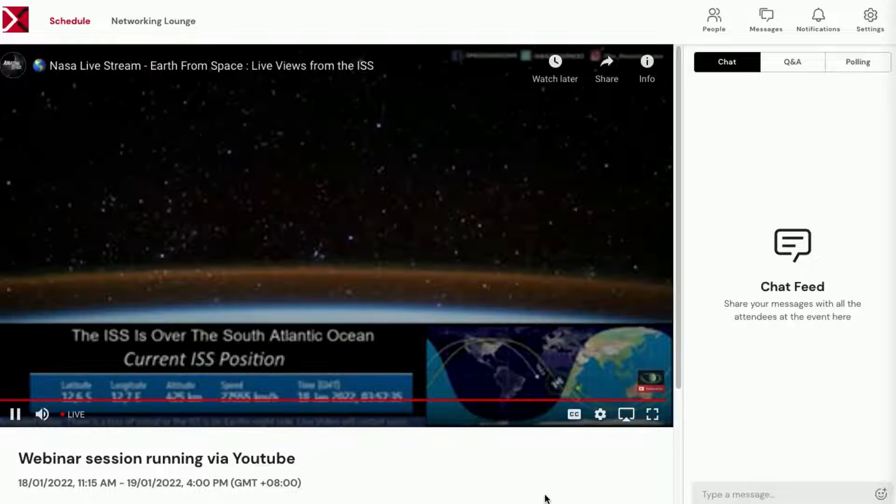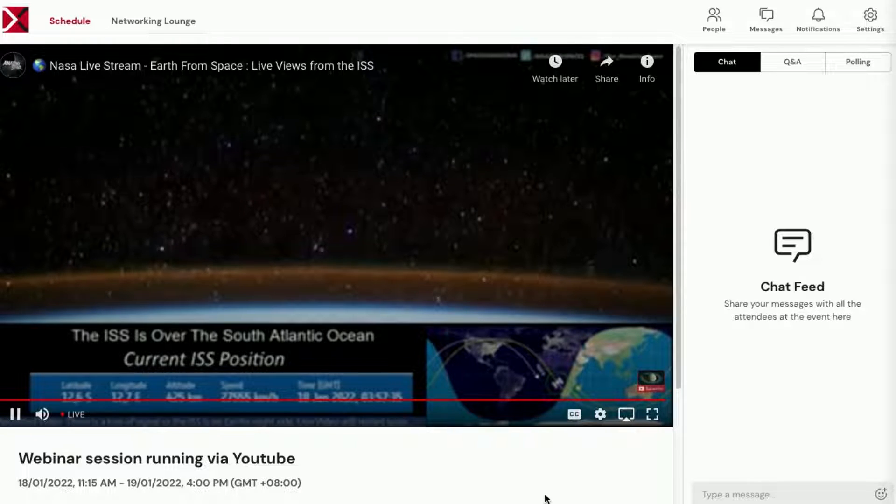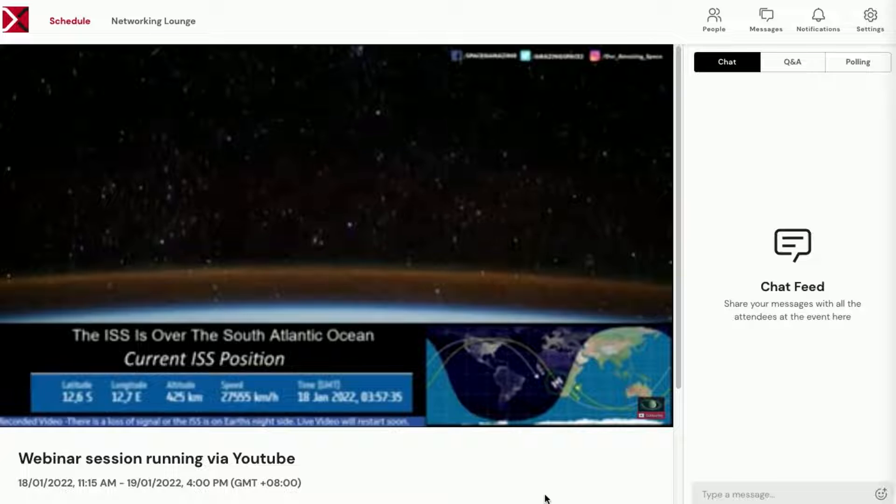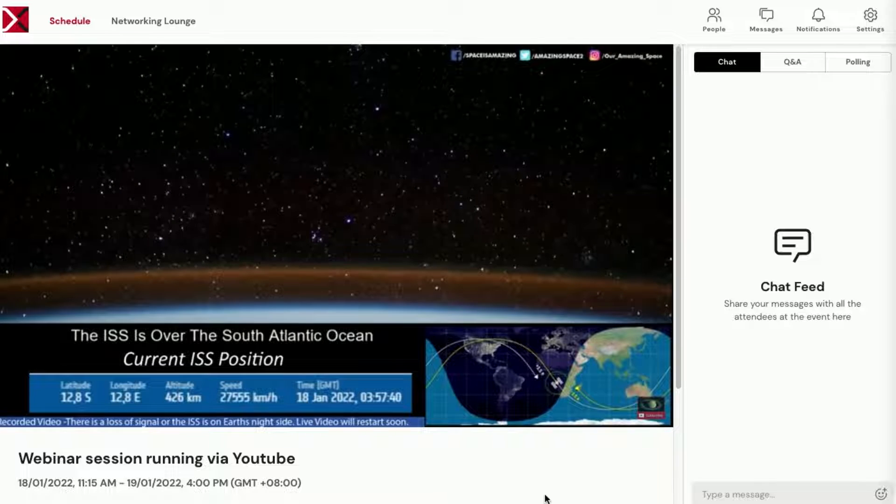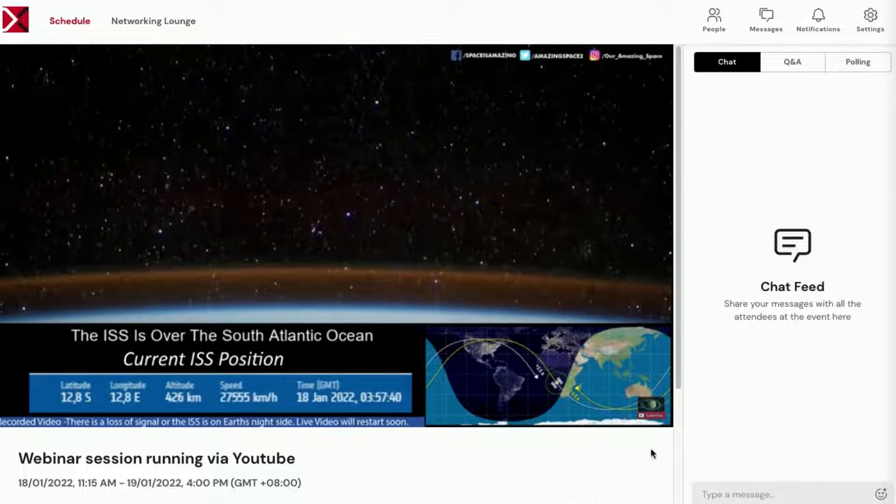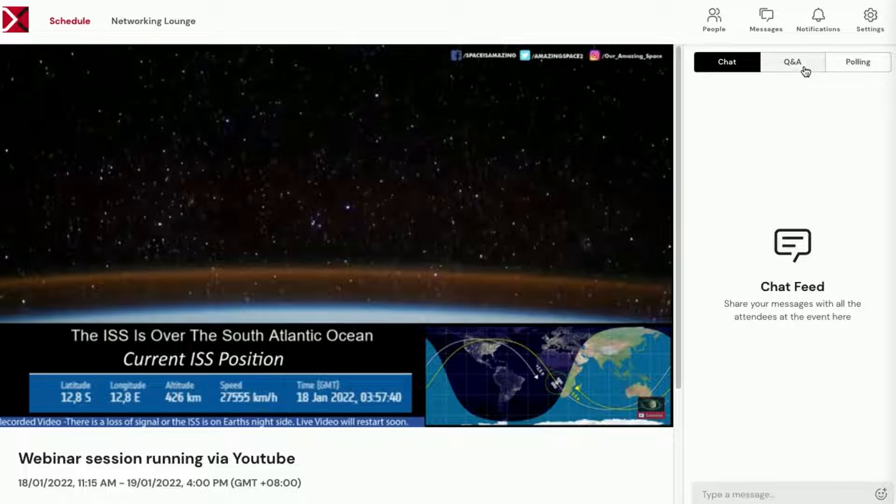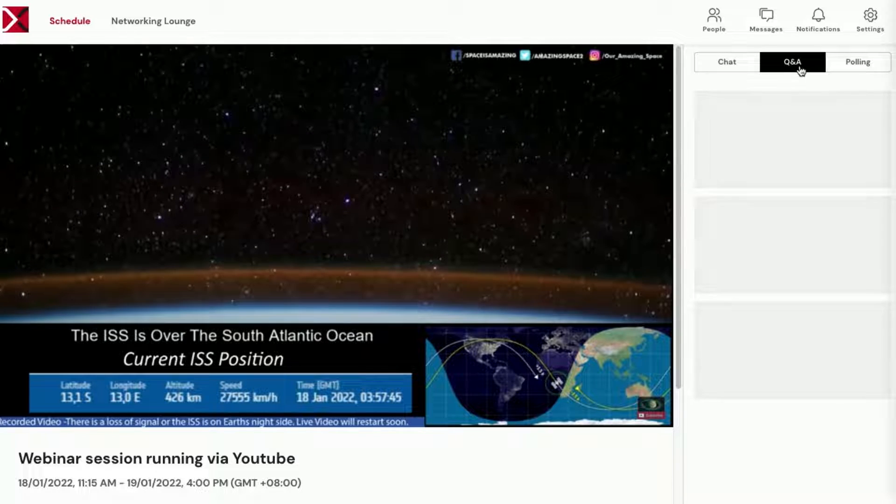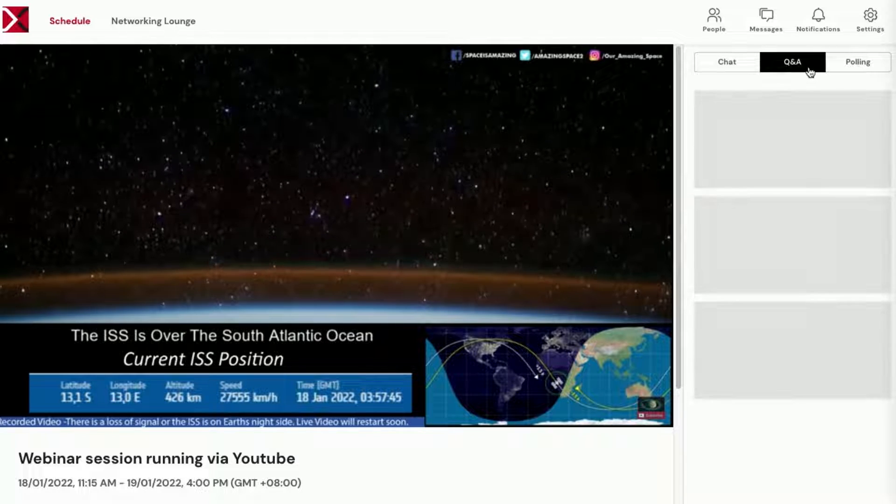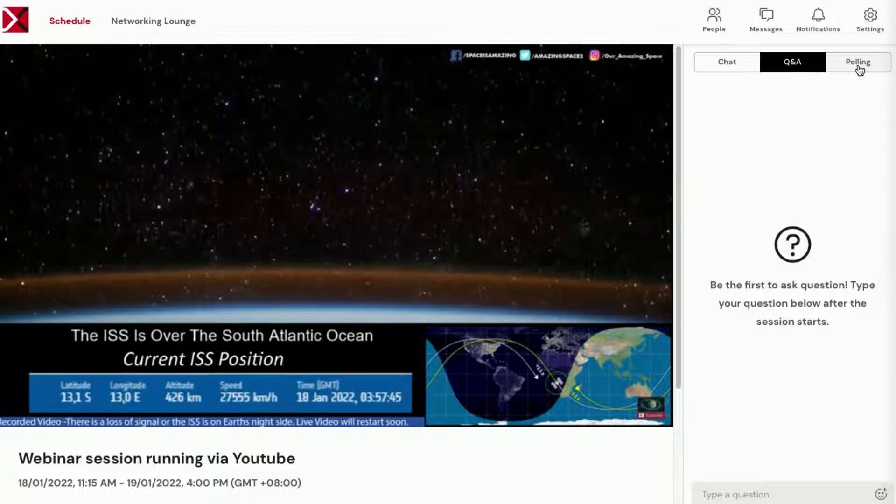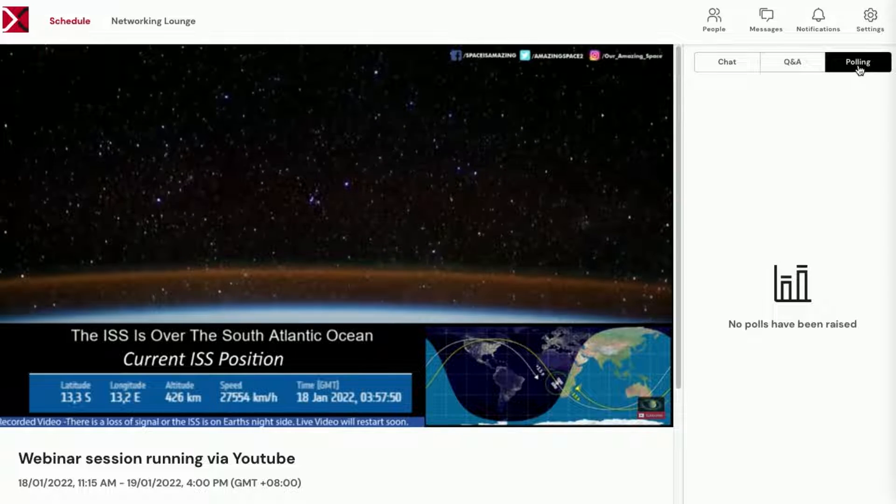Immediately, it will load the streamed video running via YouTube. You will still have access to the Global Chat, Q&A, and Polling, even when the video is running.